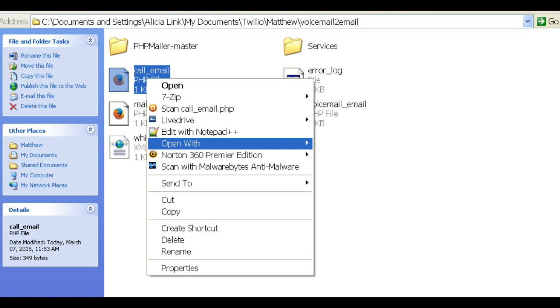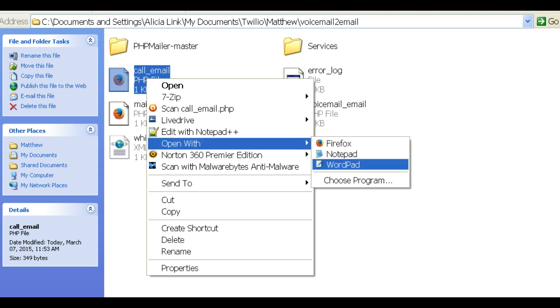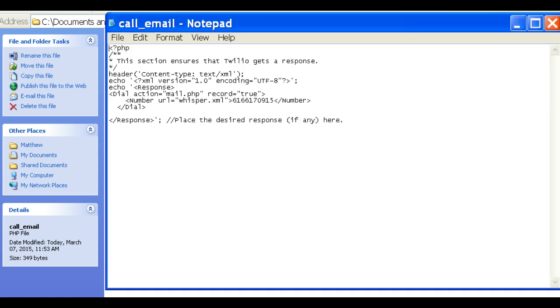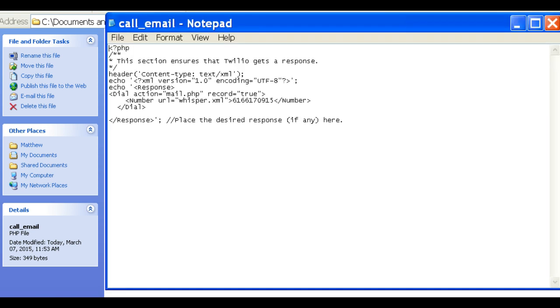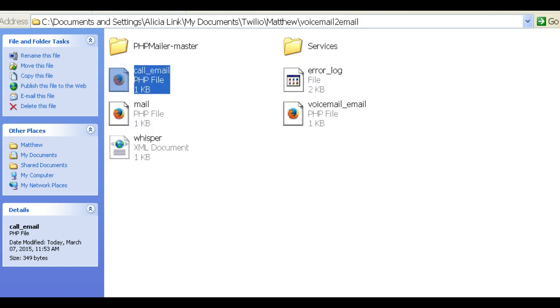Basically what it'll do is call a business. It'll dial a business, and there's my cell phone when I was testing it. It'll tell them with the whisper file in this folder that there's a call from the internet. And it will record the call. And then it'll send that recording to the email address that you specify in the mail.php file.